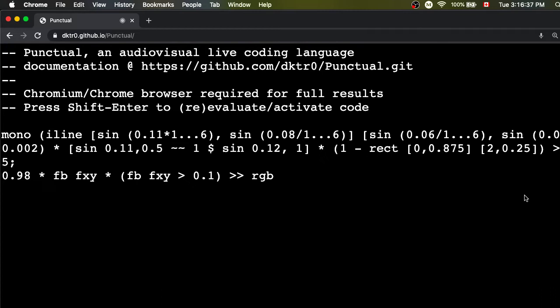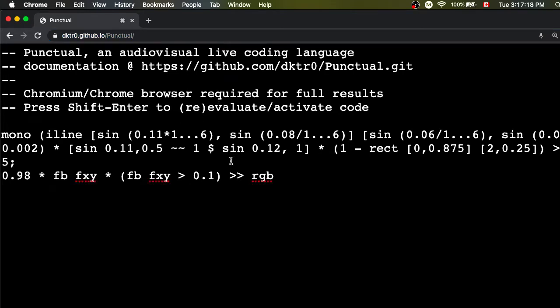The first pathway I want to show you today is the Punctual live coding language, which is actually a language I've made myself. This live coding language has been made to work in a web browser, meaning someone can use it anywhere — for example in schools or workshops — without having to install software. The one requirement is that you use the Chrome, Chromium, or Opera web browser. If you go to dktr0.github.io/punctual you'll get this editor.